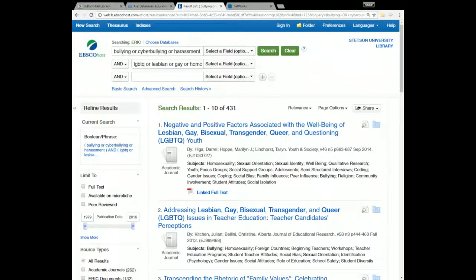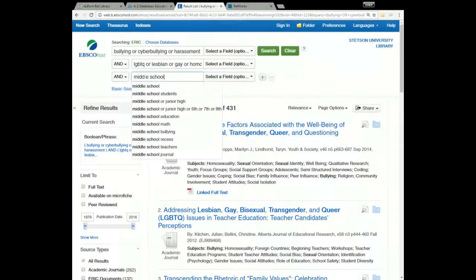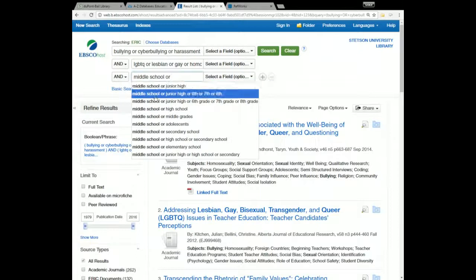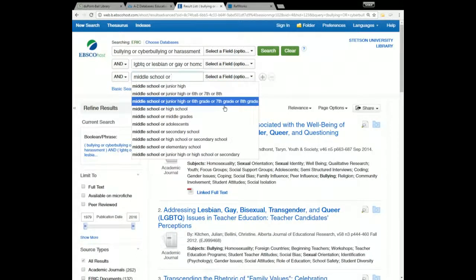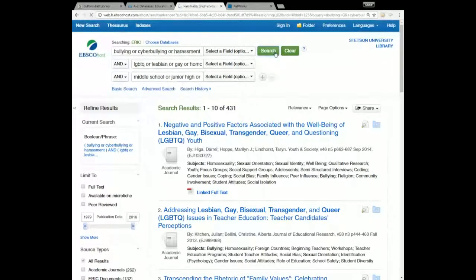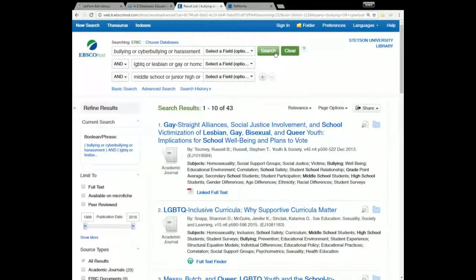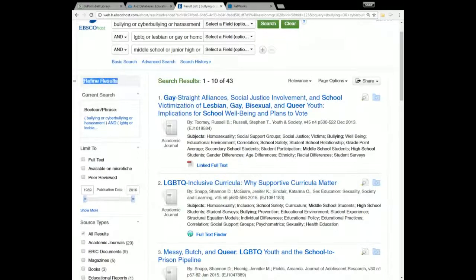Let's say you're specifically interested in bullying towards LGBTQ students in middle school. I'll use the third search box and type 'middle school,' then add 'or' to get suggestions like 'junior high or sixth grade or seventh grade or eighth grade.' That takes me down again to 43 results — specifically ones about bullying towards LGBTQ students in middle school. We can also use the options on the left-hand side under Refine Results to narrow down the type of sources we're looking at.